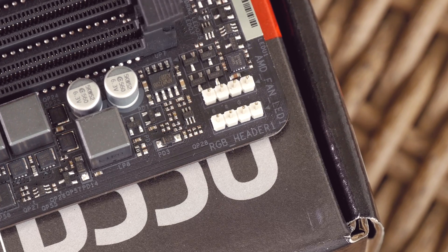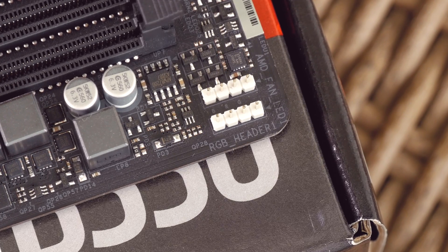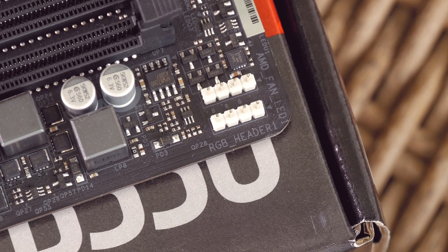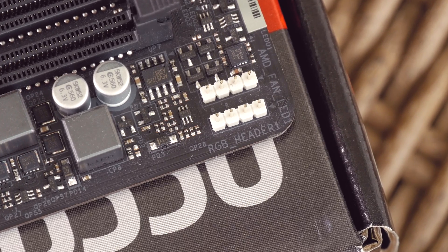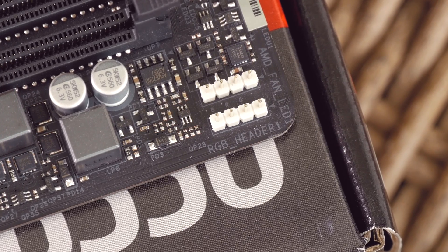They're usually placed on the bottom edge alongside other headers, but nevertheless, it's always good to see them being present.